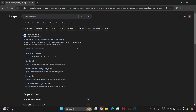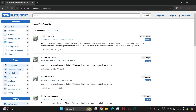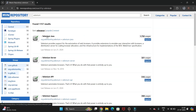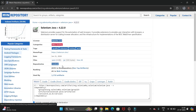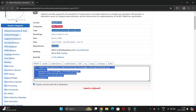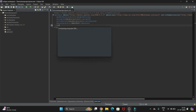Here you can see the mavenrepository.com, the official website for Maven. Click on this website and search for Selenium, then hit Enter. You will get the Java Selenium option — click on it. Here you will see the versions for Selenium; select version 4.22. Click on this version and copy the dependency XML snippet.